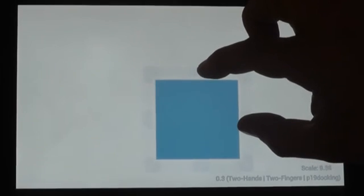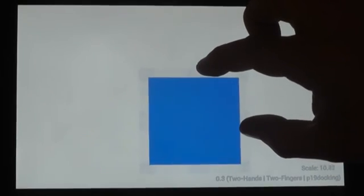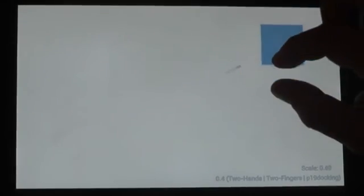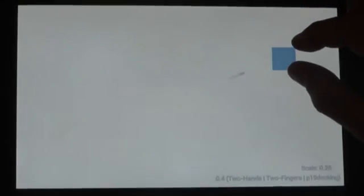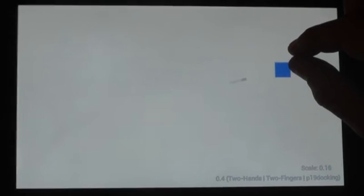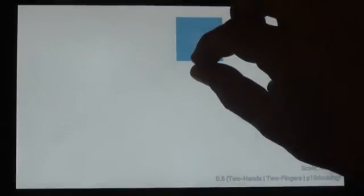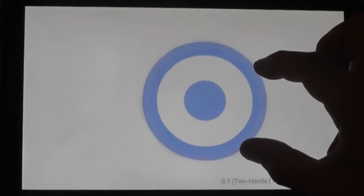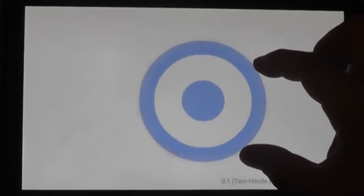The second experiment included pan, so the initial target location was also a factor. This experiment had two tasks: a simple docking task like experiment 1, and a drawing task where after zooming, a circle had to be drawn inside the target.